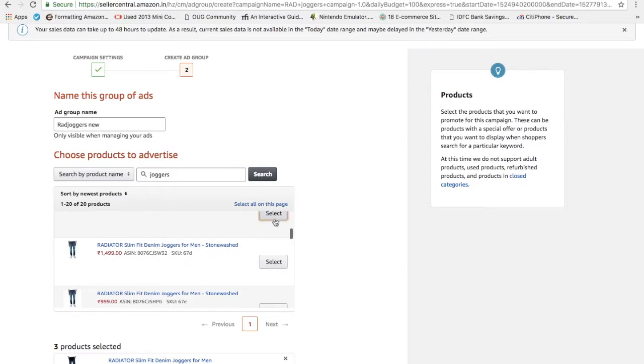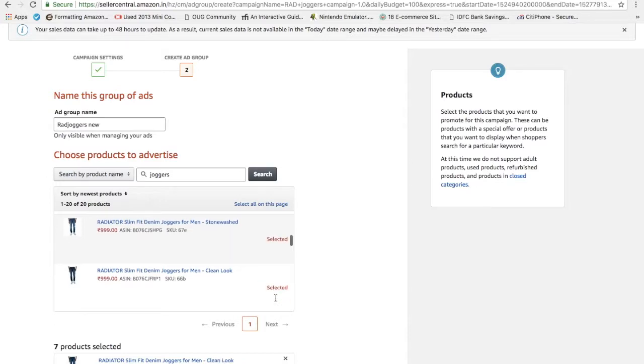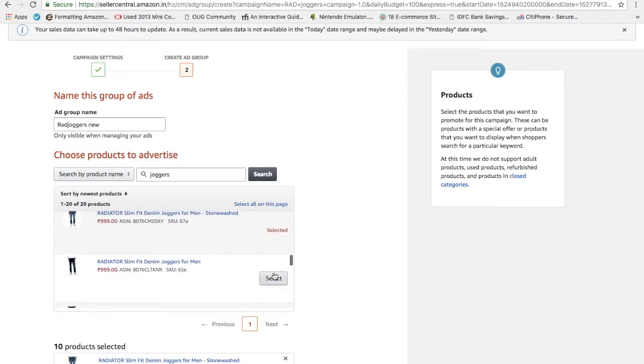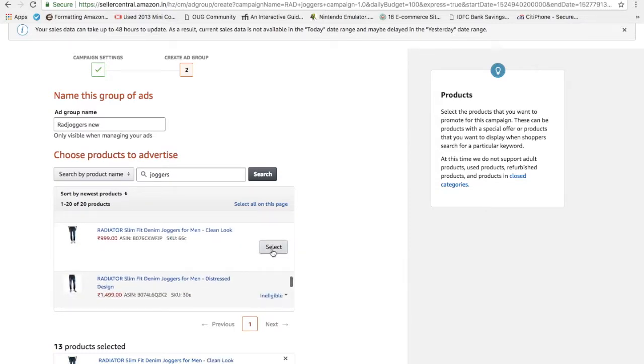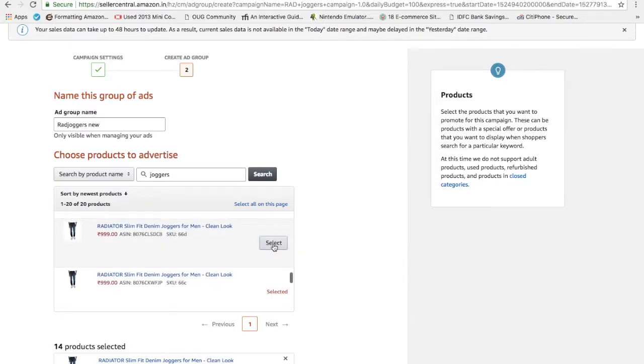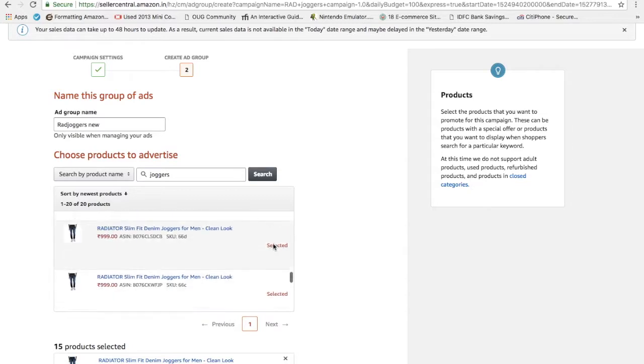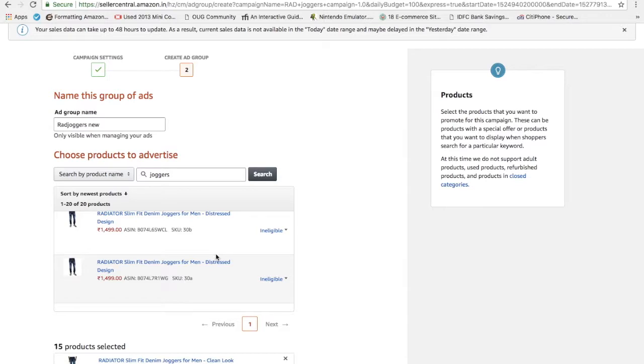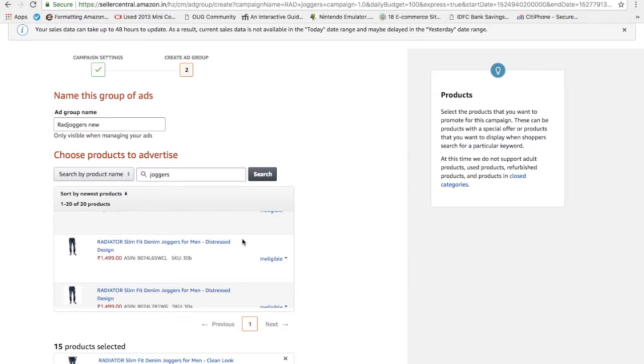I will select all the sizes which I wanted to promote. Here you can mix and match. Let's say you have one joggers or one product which is of a small size but you don't have medium size. There's no meaning to promote the medium size, so you can just select the one which you wanted to promote. Let's say I selected all of them. There are a few products ineligible also because these products are currently out of stock. That's one of the reason.